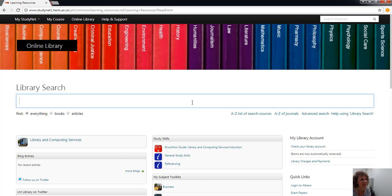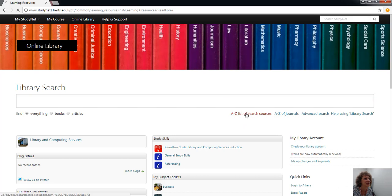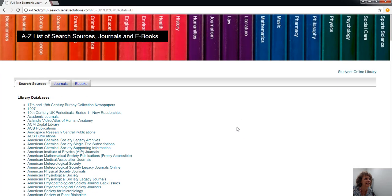and videos is to go to the online library page on StudyNet, which is the third tab along. You can get to it from some of the toolkits, but to get to it from the A to Z list, I'll show you now.